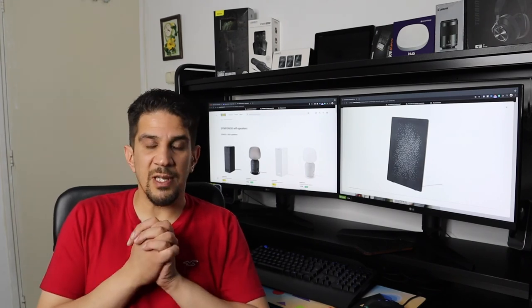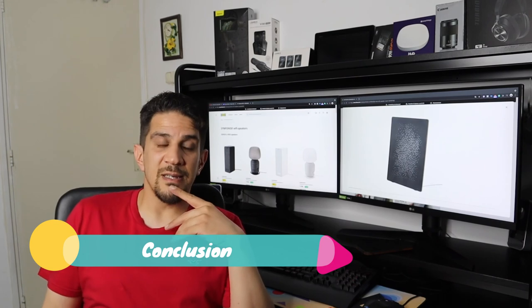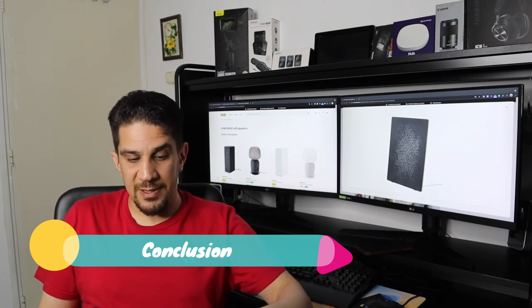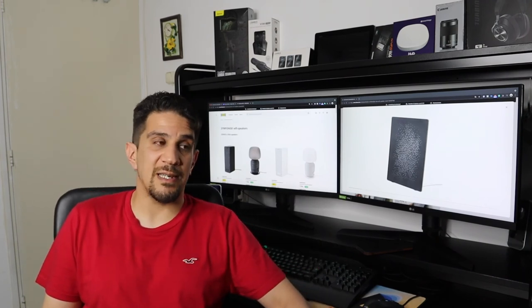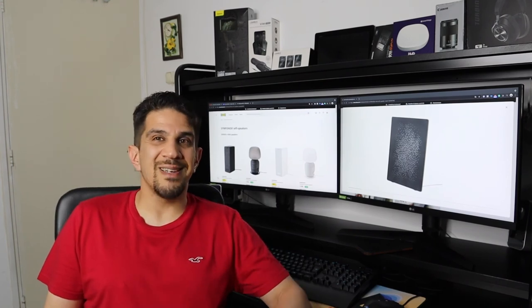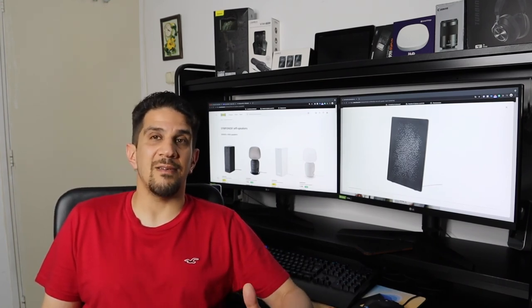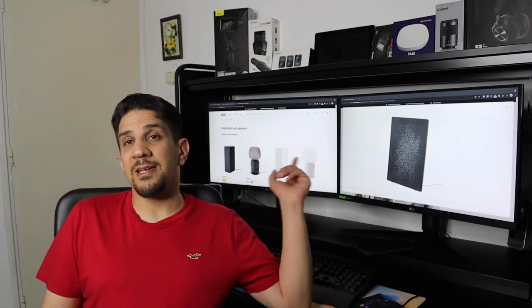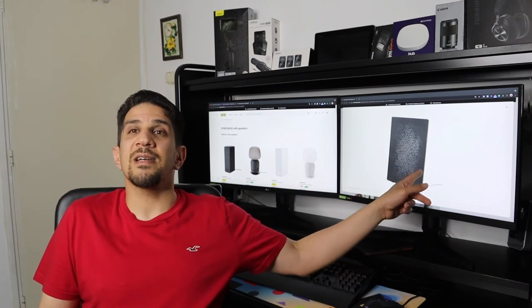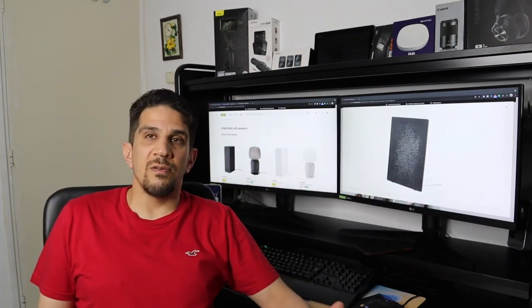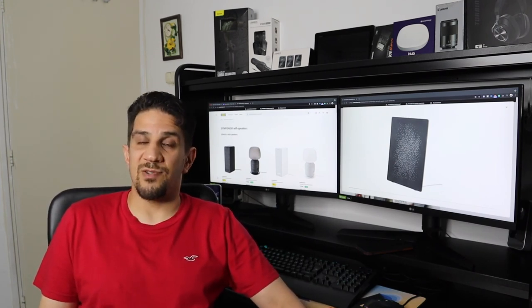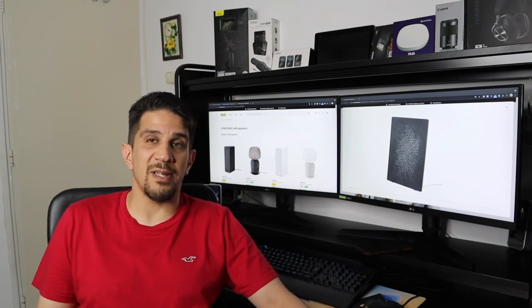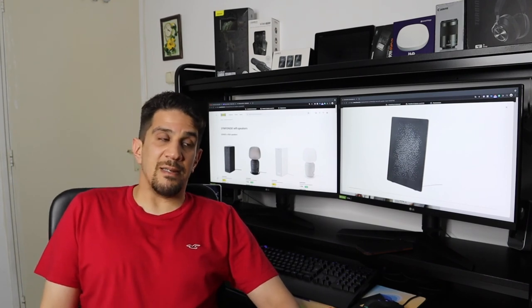The conclusion: if I want to advise someone to buy it, I would still prefer to advise to buy the Symfonisk 1, which is the bookshelf version, because both of them got the same sound quality, same sound level. So why would you be spending 179 euros or $179 on that speaker if you can just buy the bookshelf for under a hundred euros or for 99 euros and you got similar function as well? Even on the function it's much better.